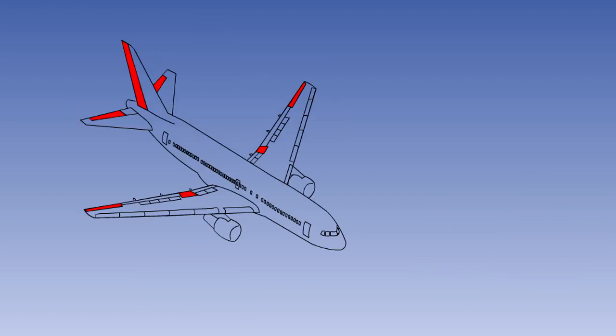The ailerons, elevators and rudder are known as the primary flight controls.